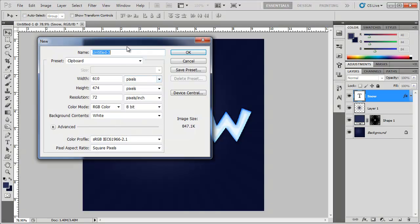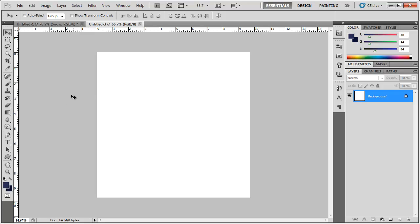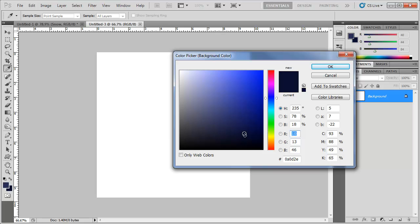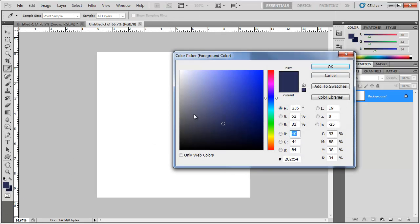Go to File > New and set the width and height to 700x700 pixels, then click OK. Now set up your colors. I'm going to choose a background color of a purplish color — you can copy my hex code if you want. Then choose the foreground color, which is a little bit of a lighter purple, and click OK.